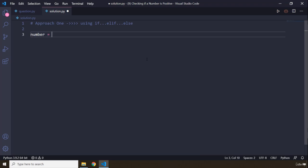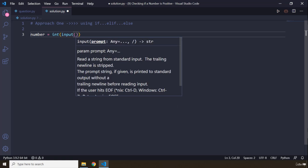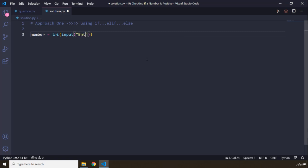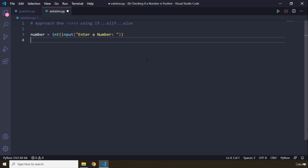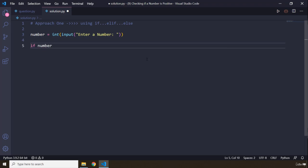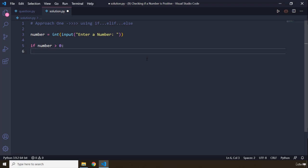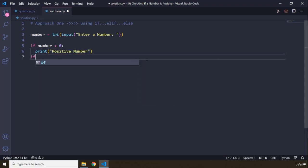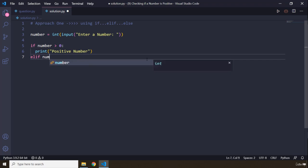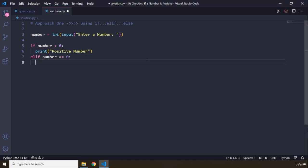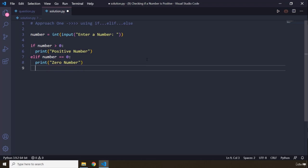First, let's grab the number from the user and convert it to an integer, since inputs are strings. I'm going to say: enter a number. Then we check if the number is greater than zero — it means it is a positive number — so we print 'positive number'. Then elif number is equal to zero, we print 'zero number'.